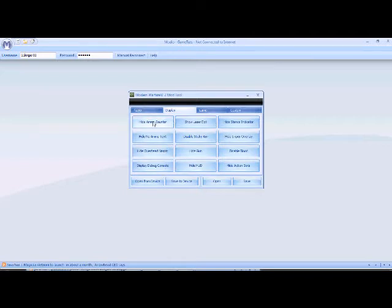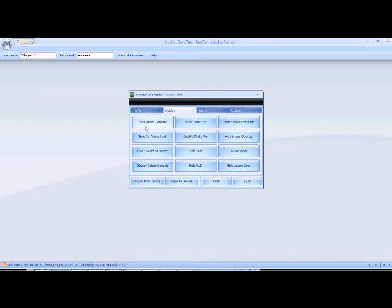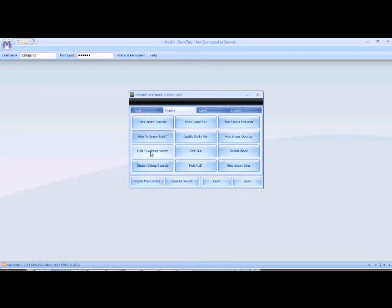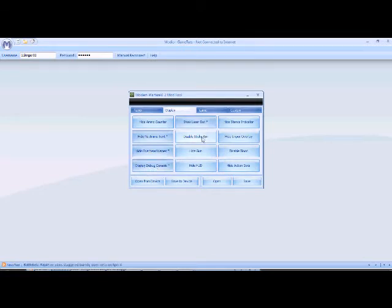Hide ammo counter, this will stop you from knowing if the unlimited ammo is working. Because it may stop working in certain missions. And you're going to want to go to hide no ammo text. Hide overhead names, this is a skill, you know. Display debug console, show laser dot, which is probably the best out of all of these.